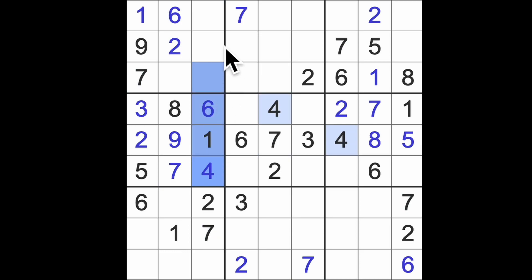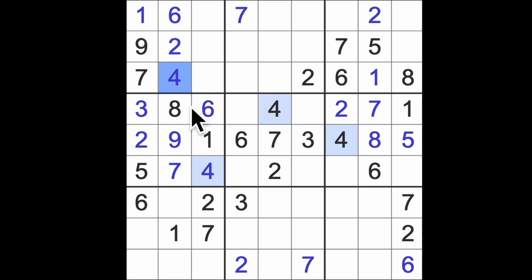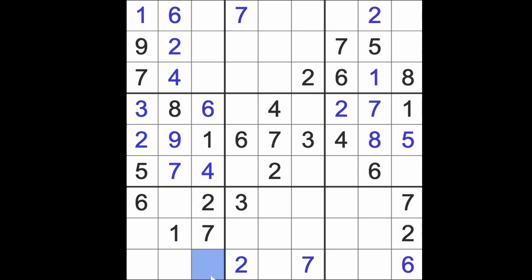4 blocks up here, that puts 4 into that square. This is 3, 5, and 8, so the last number down here is going to be 9.